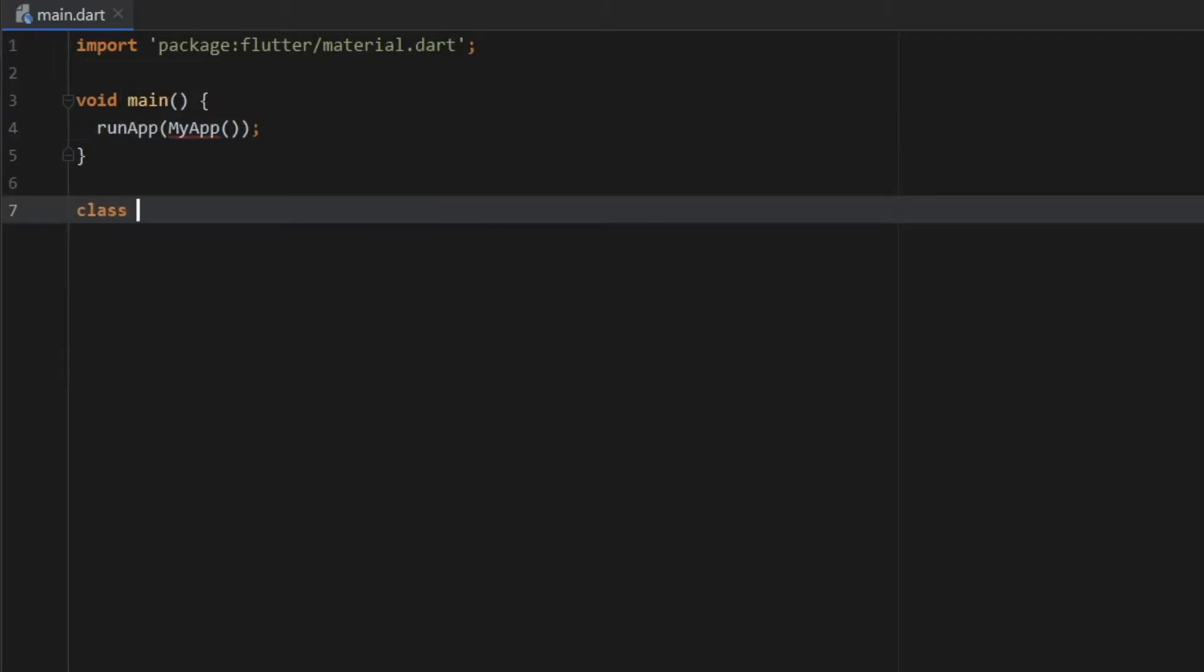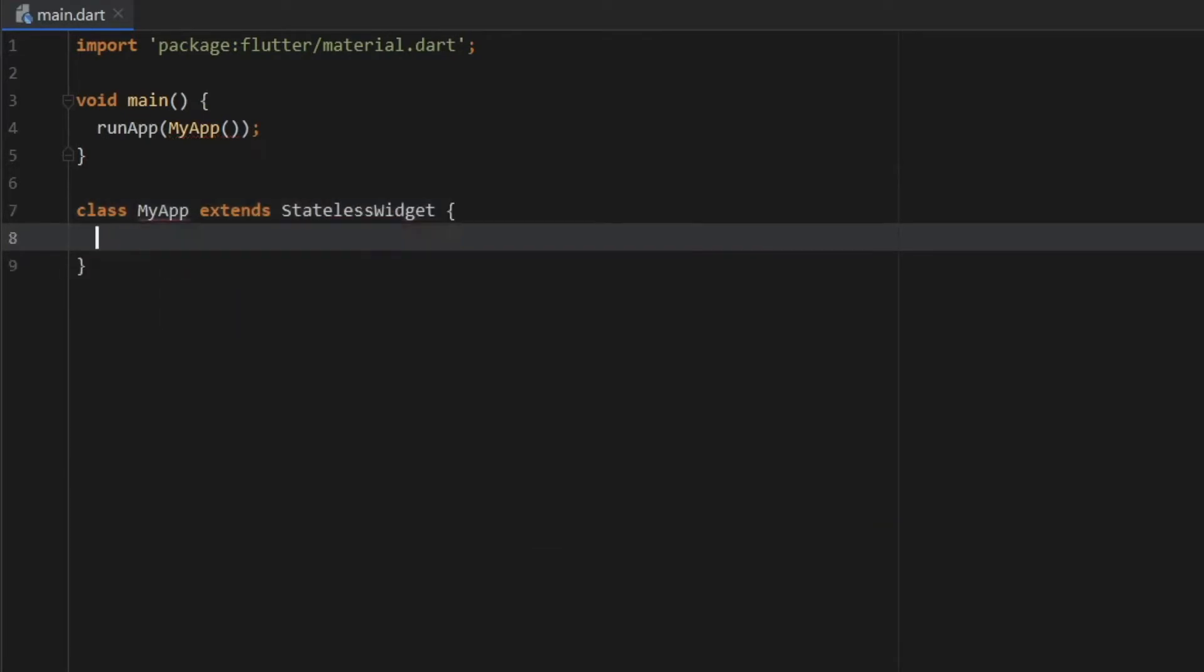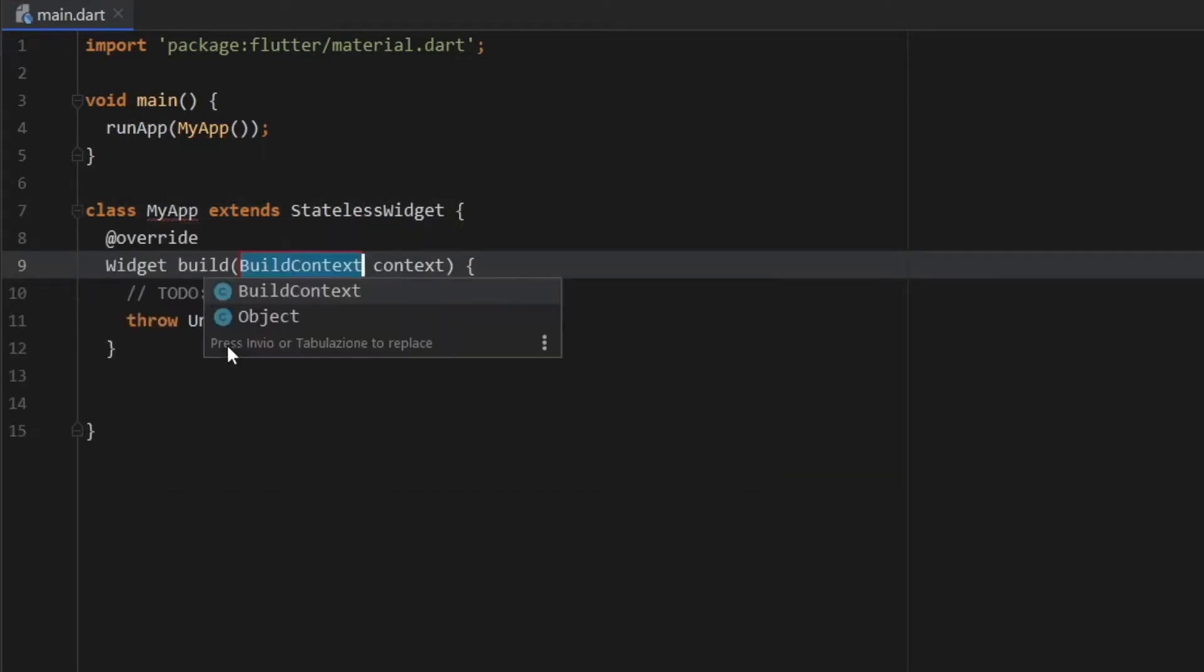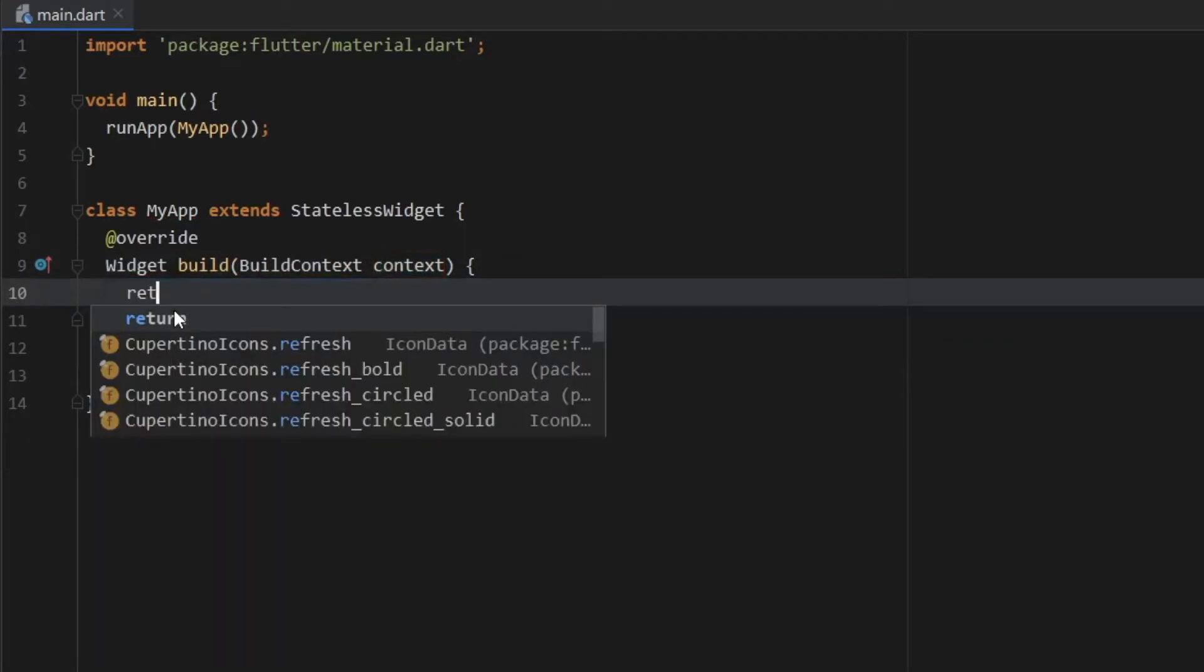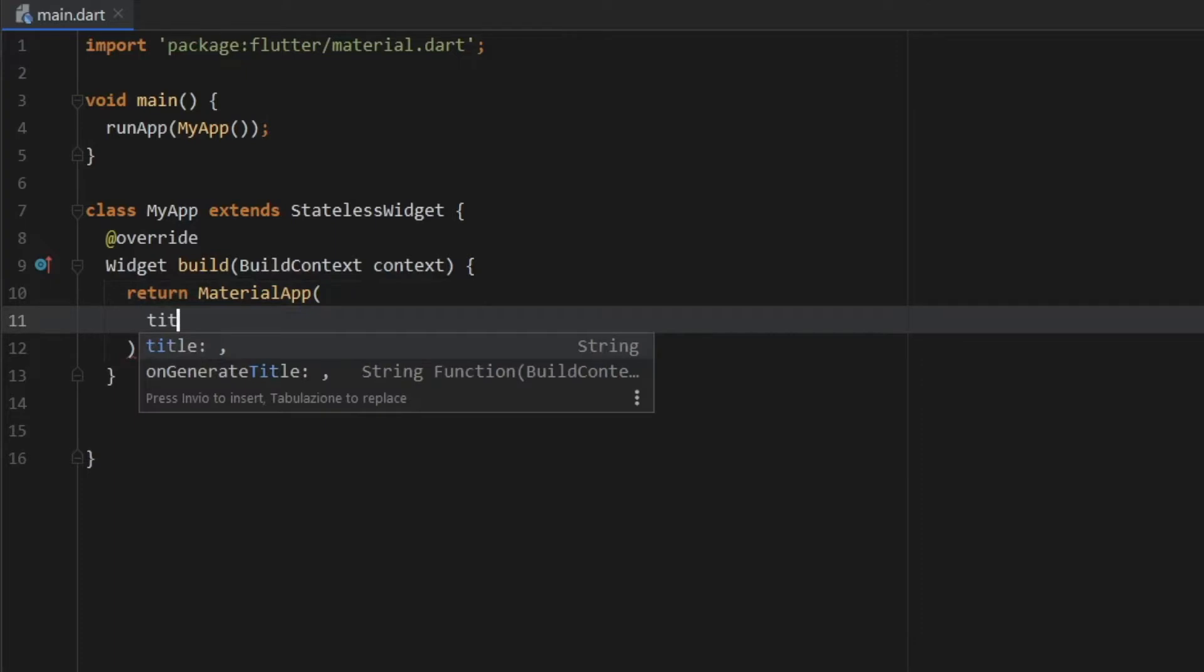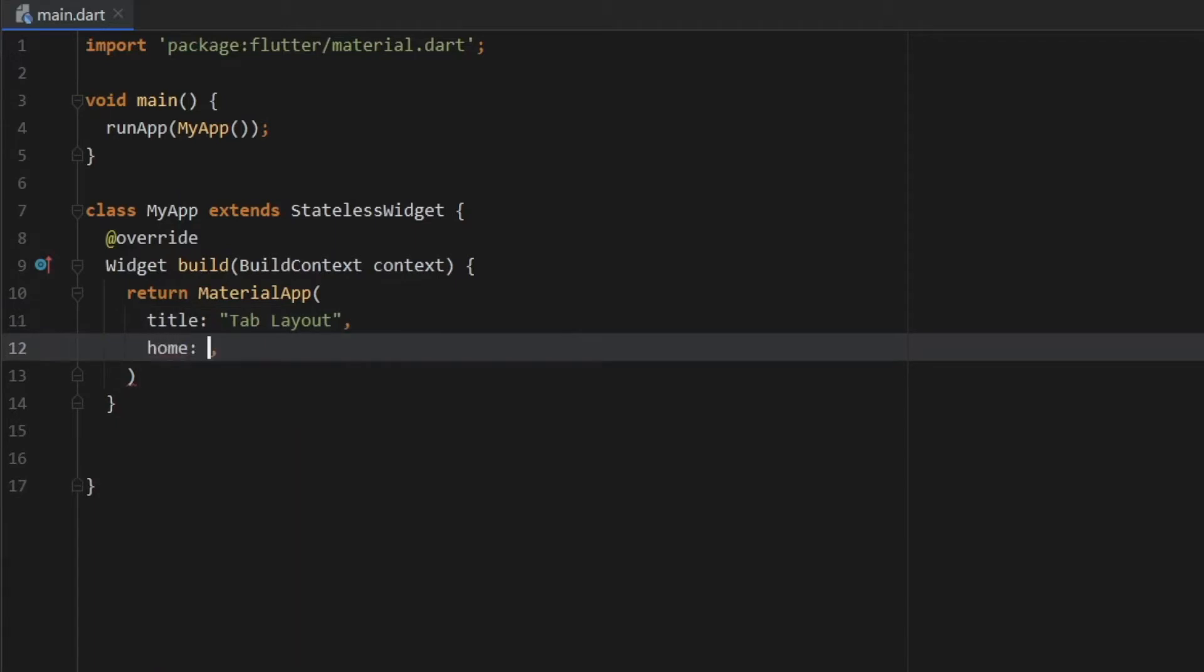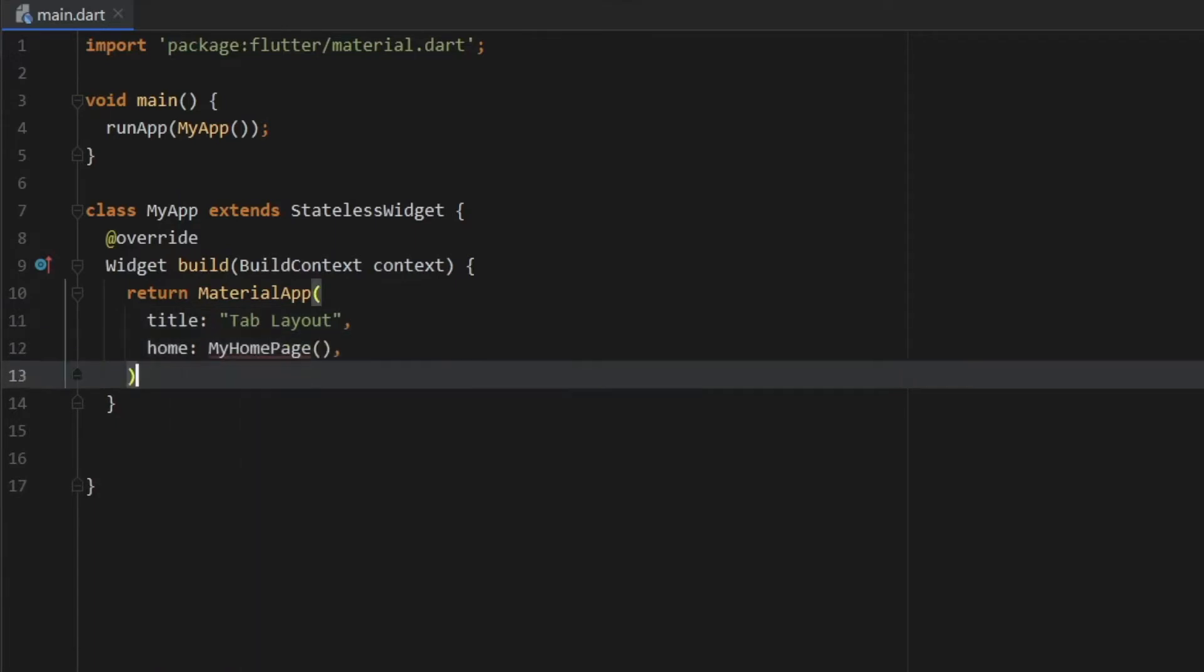Right below, we can go ahead and type in class my app, and that's going to extend stateless widgets. Open curly brackets. Then we can hover over my app and we can create the one missing override. Then inside here, we want to return material app. And the first thing we'll give it is a title, which will be called tab layout. And it should also return a home page, which is going to be called my home page. And then semicolon.